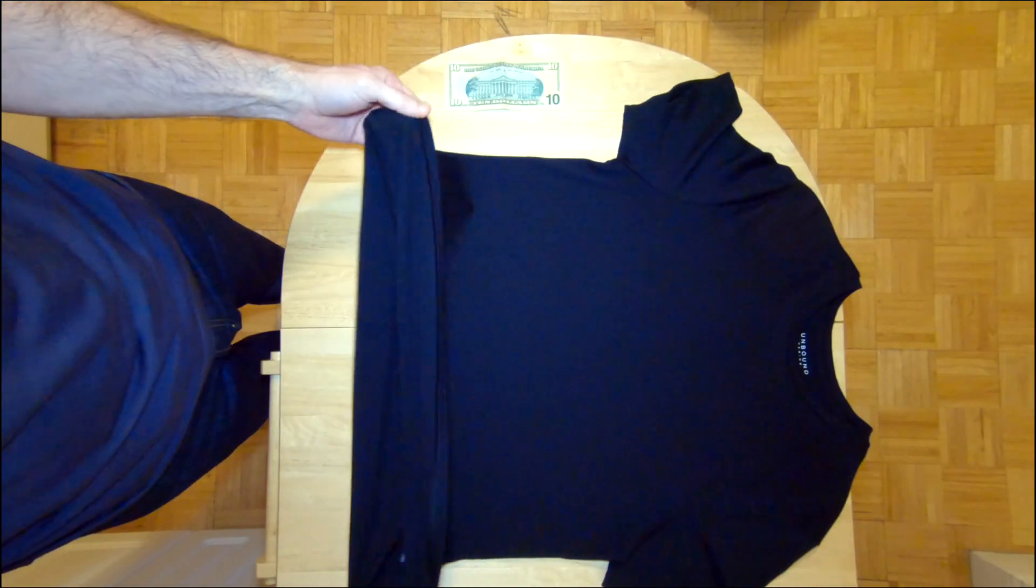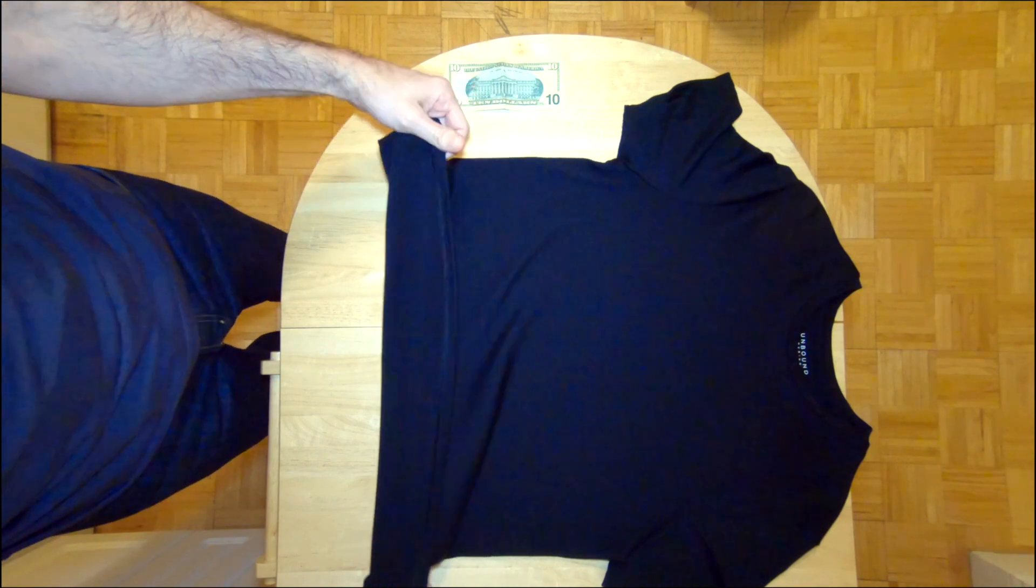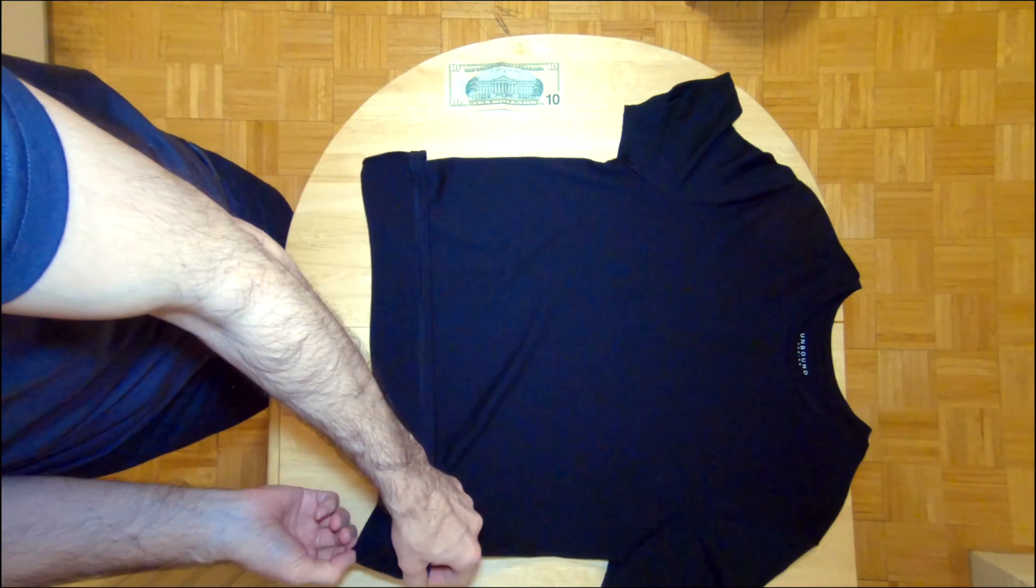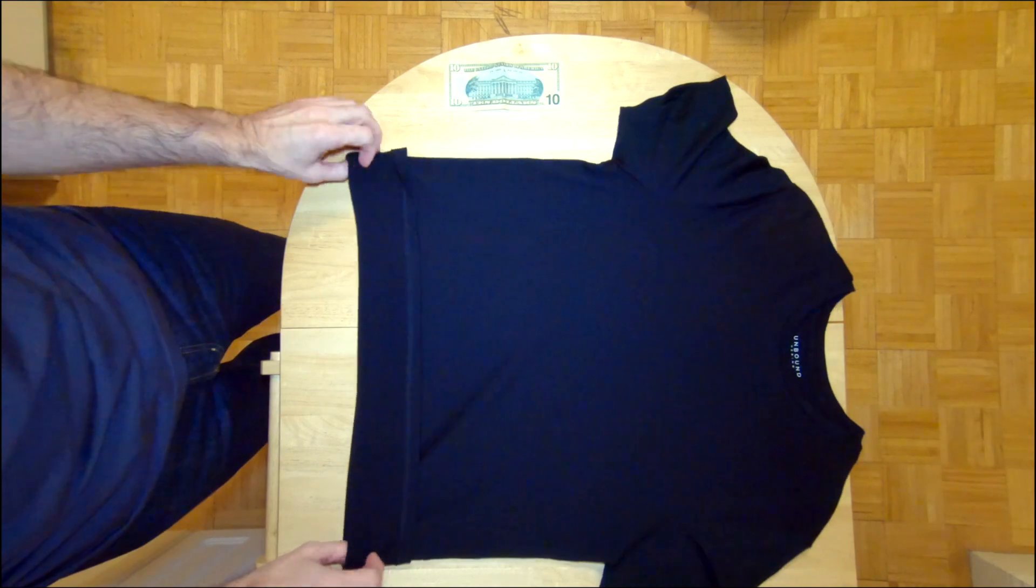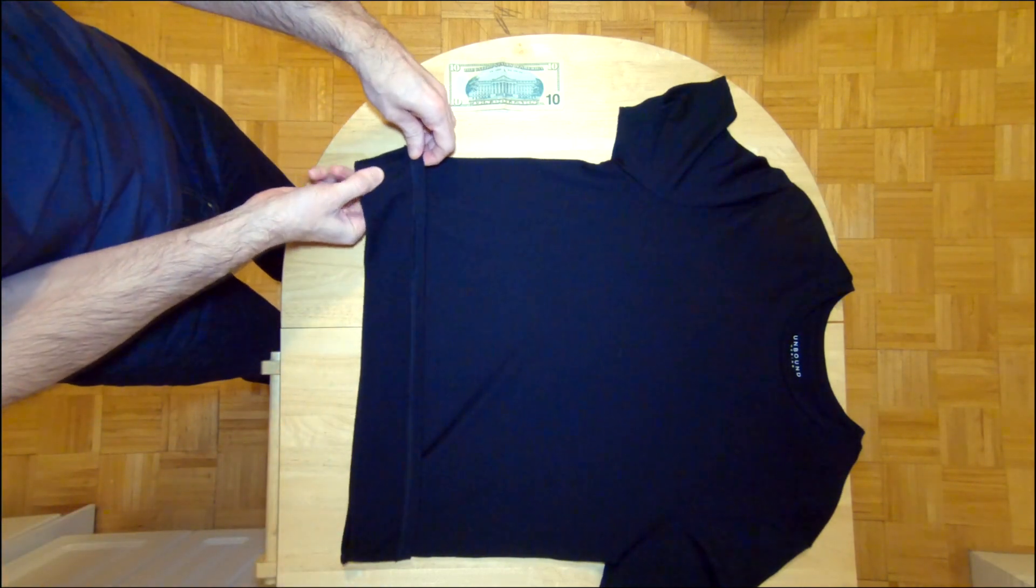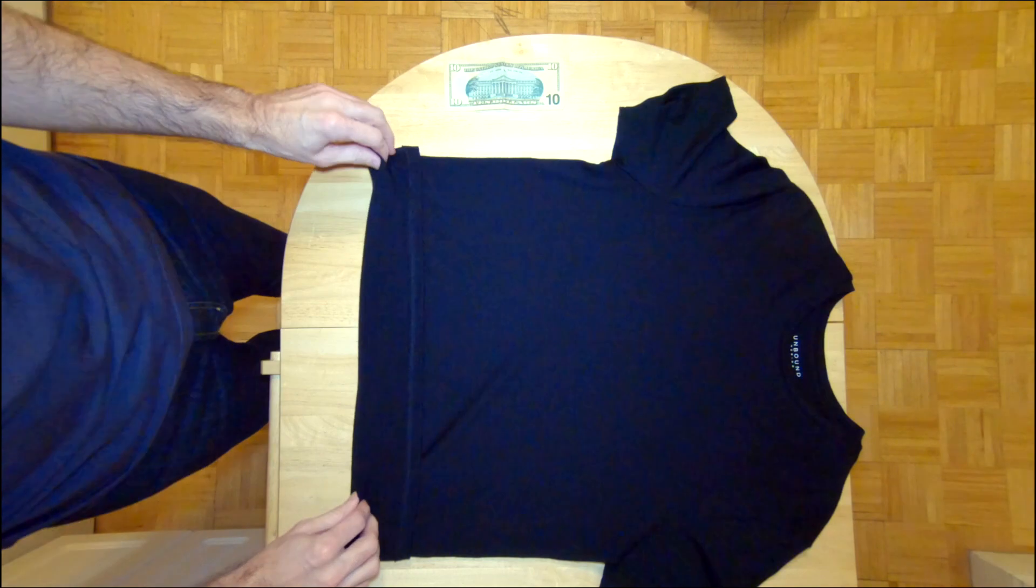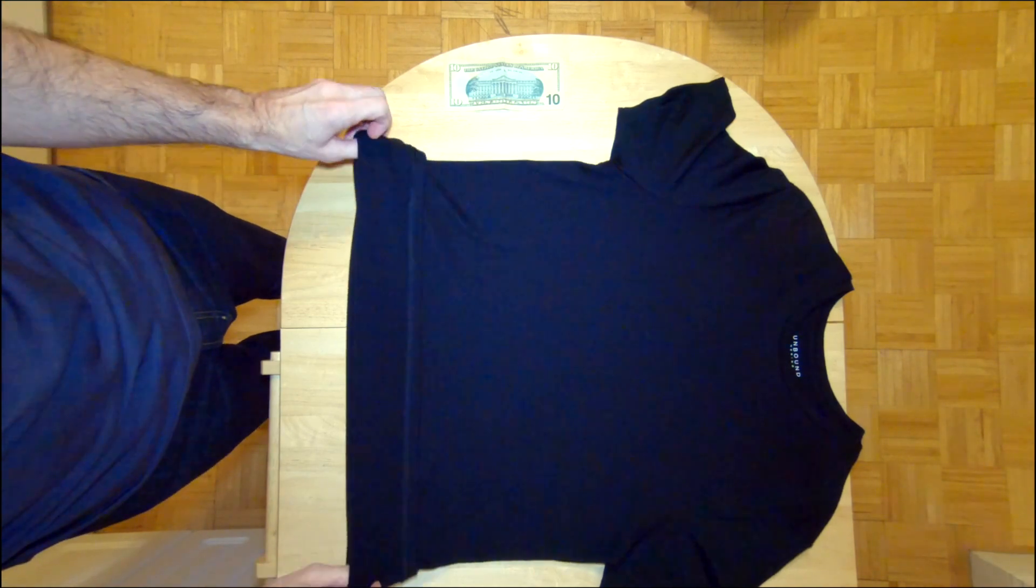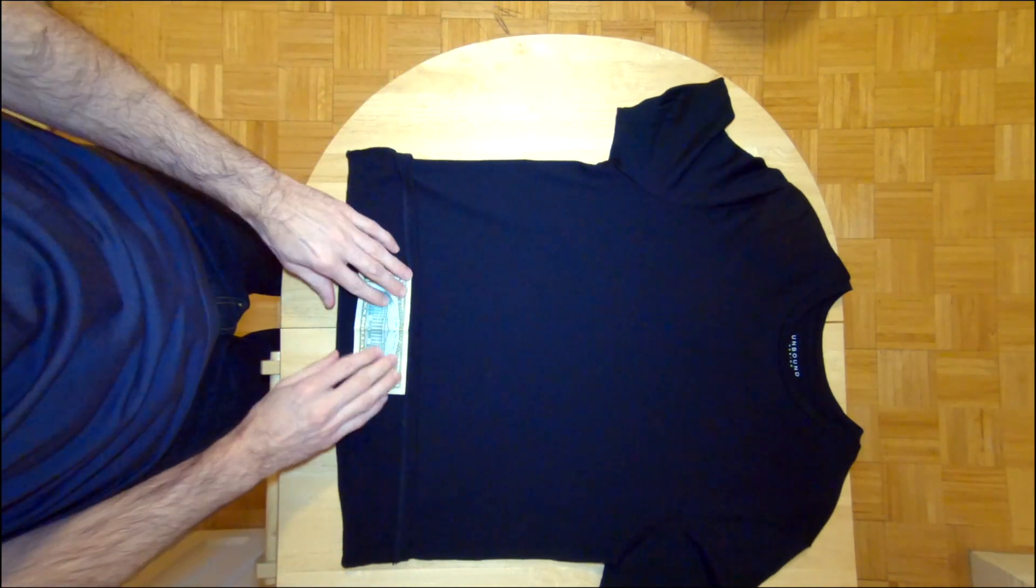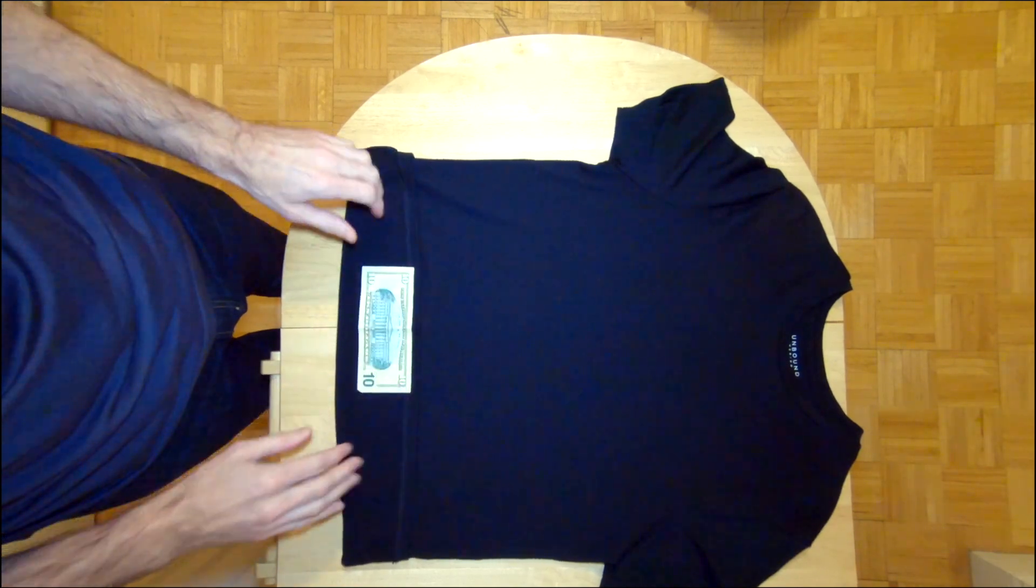So the first thing we do is we go ahead and lay the shirt flat, and then we fold this little flap into the bottom of the shirt. It doesn't have to be perfect, but as a general go-by, I usually try to make it the width of a dollar bill. Again, it doesn't have to be perfect.